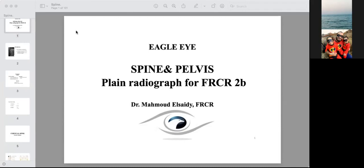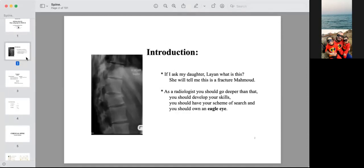Today we will continue our talk about plane radiographs for the rapid reporting section, and also for viva preparation. We will talk about the spine and pelvis. As we said in the last lecture, as a radiologist, you need to be more concerned with the details — not only the obvious fractures and abnormalities. You should train yourself to make your own checklist and scheme for viewing each radiograph, be aware of your weak points, and see as many radiographs as possible to train your eye to catch abnormalities fast.